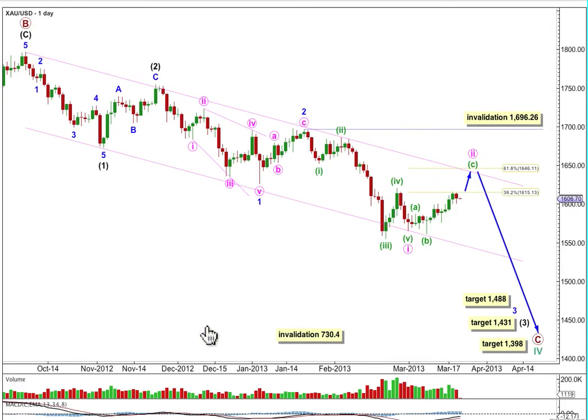Upwards movement invalidated my main wave count and confirmed my alternate. At that stage I'm expecting some more upwards movement because the correction is one degree higher than I'd expected — it's a minute degree. I'll be expecting a bit more upwards movement yet, to around about 1646, maybe a wee bit below.